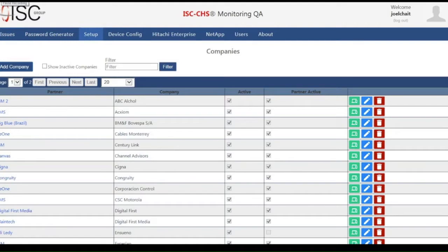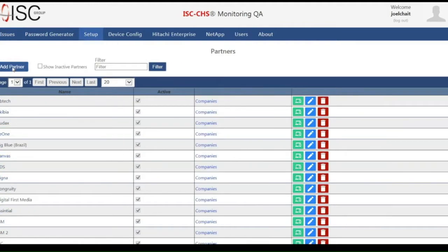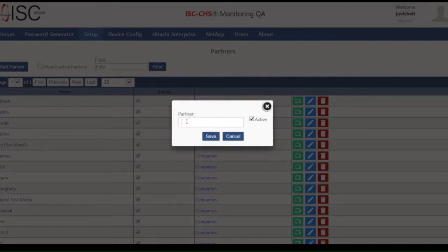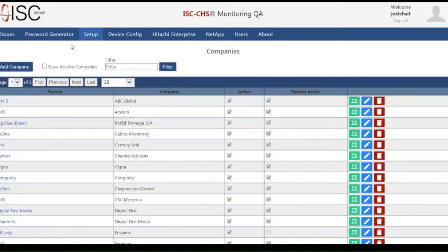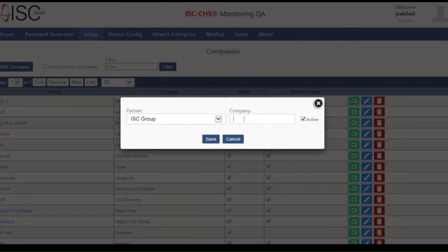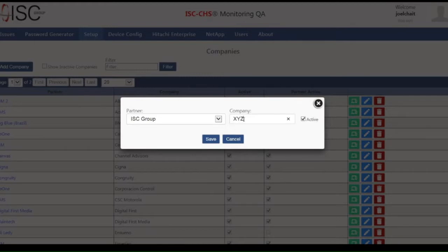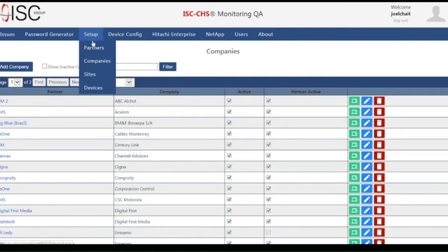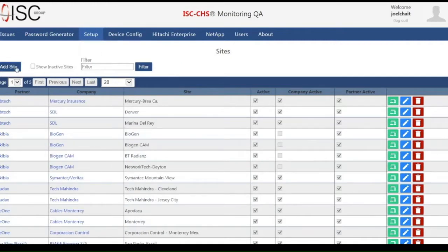The dashboard is also used to enter customer system information that will be used in the installer as well as for tracking purposes. If the contract is handled by another third party or a VAR, then we enter the company name as a partner. I am going to make up a partner's name: ISC Group. Then we will select the company, which is actually the customer or end user. I am selecting the partner and assigning a company under that partner's name, which I have named XYZ Company. Once done, I will select and enter the different sites that will be covered under the partner.